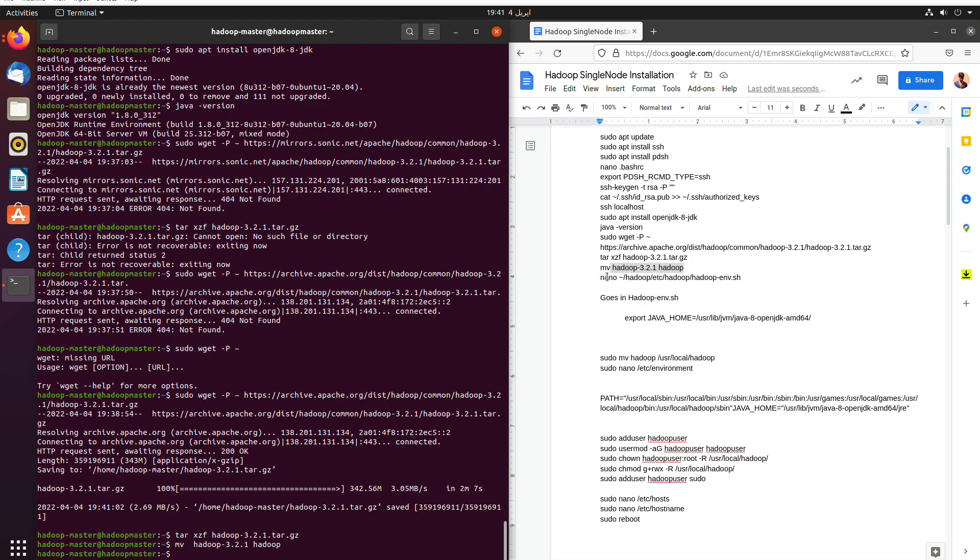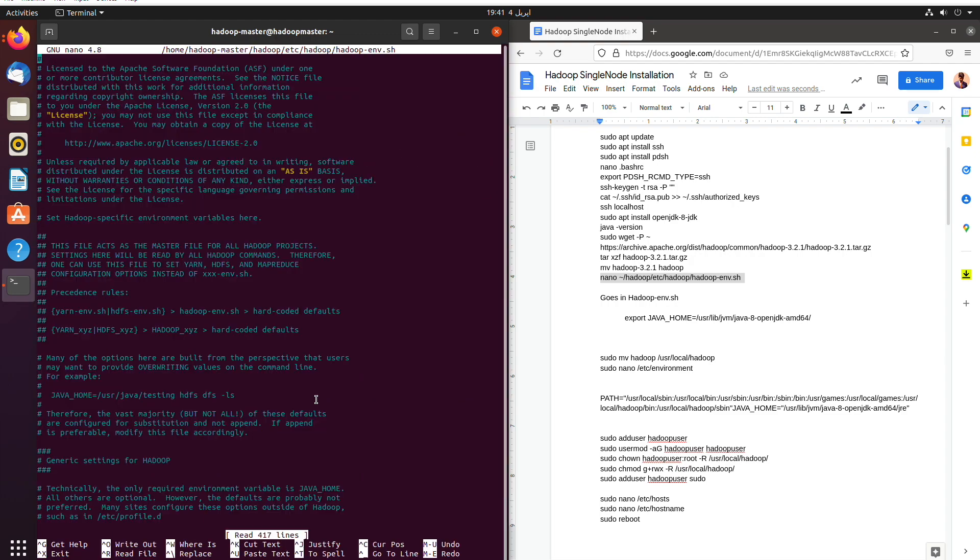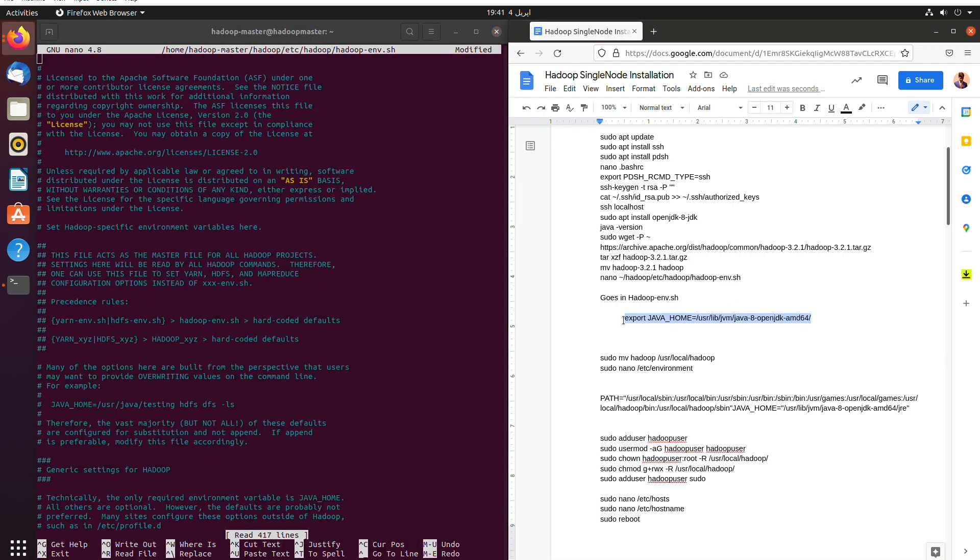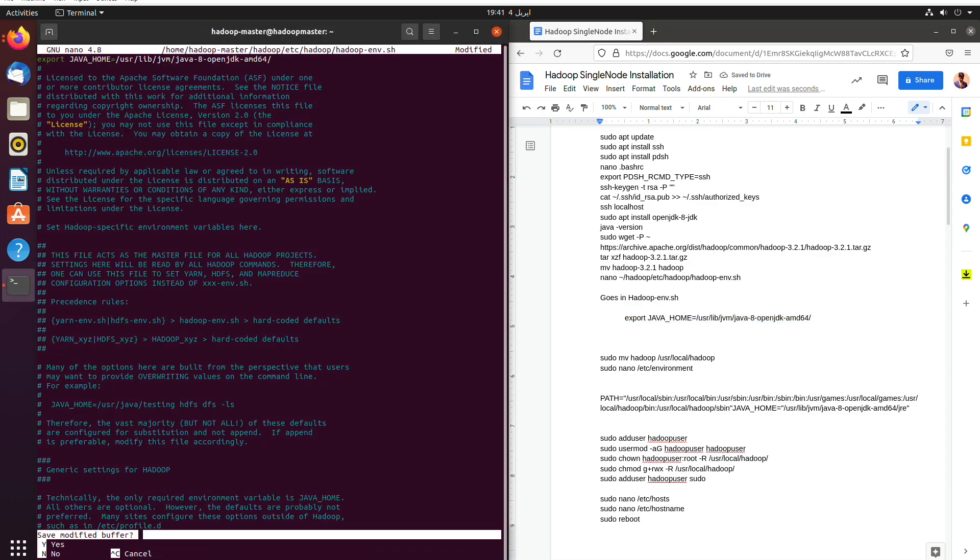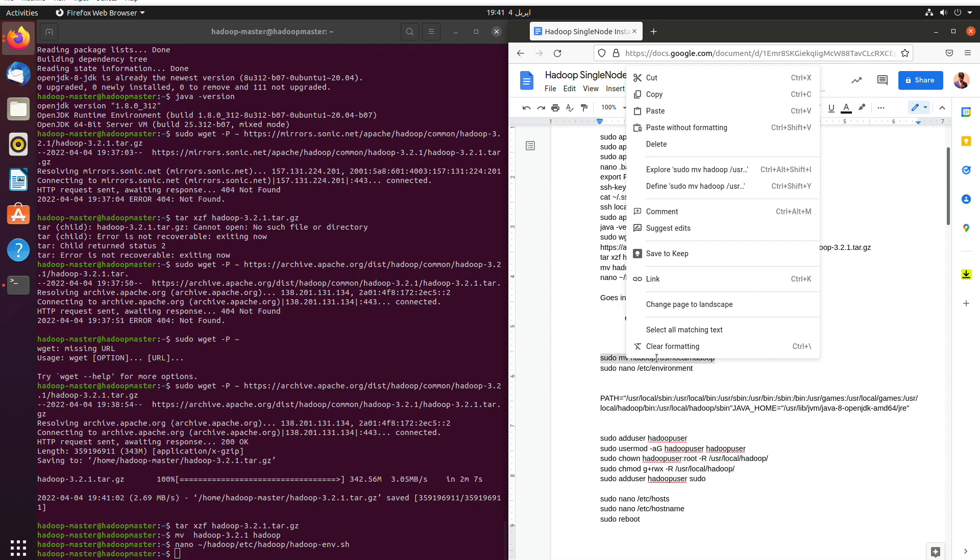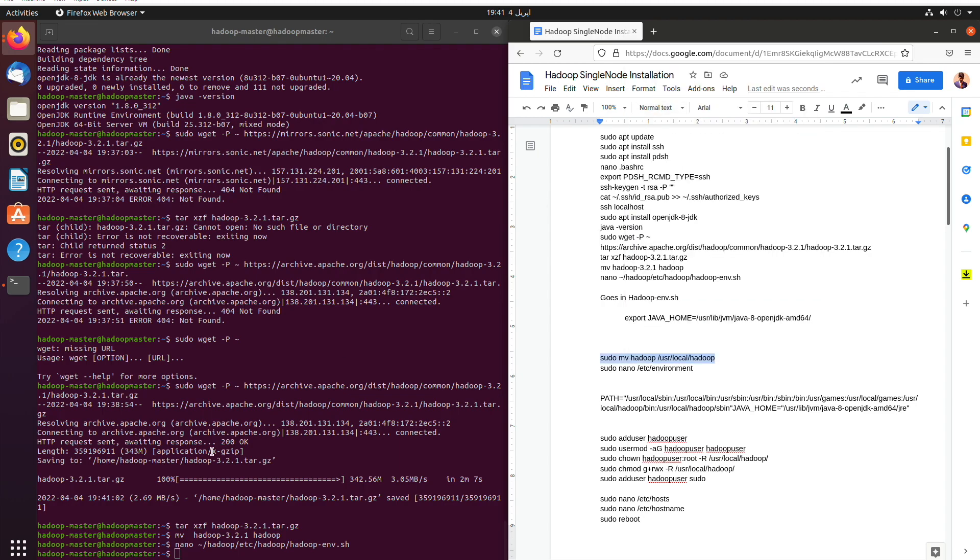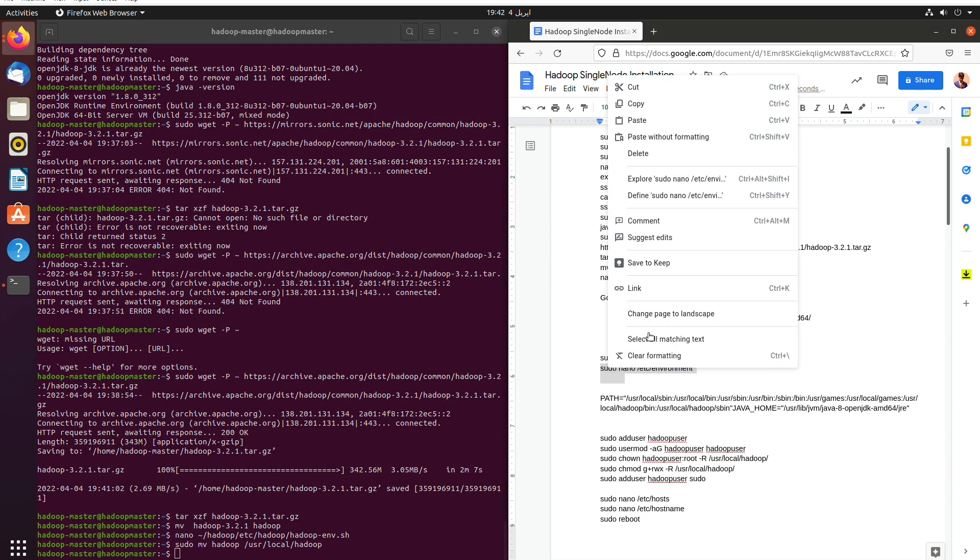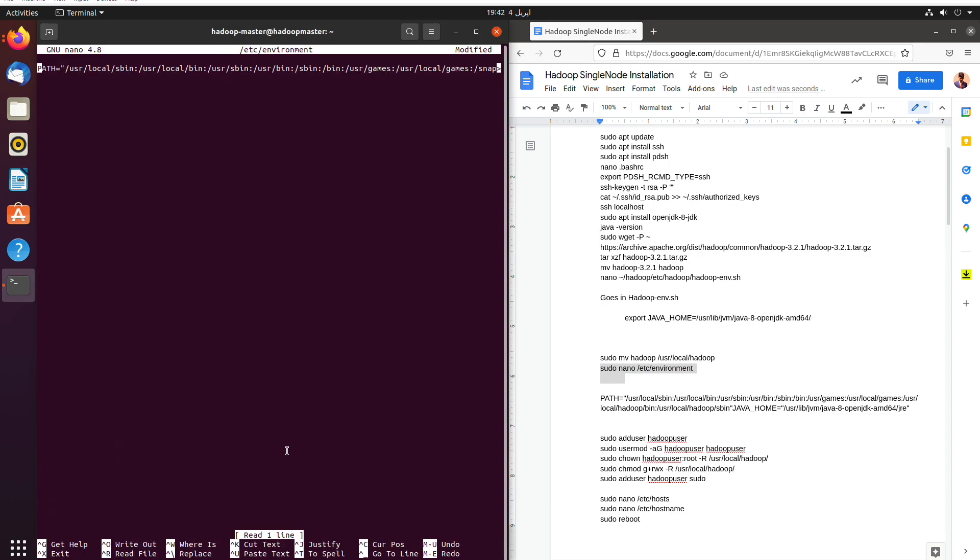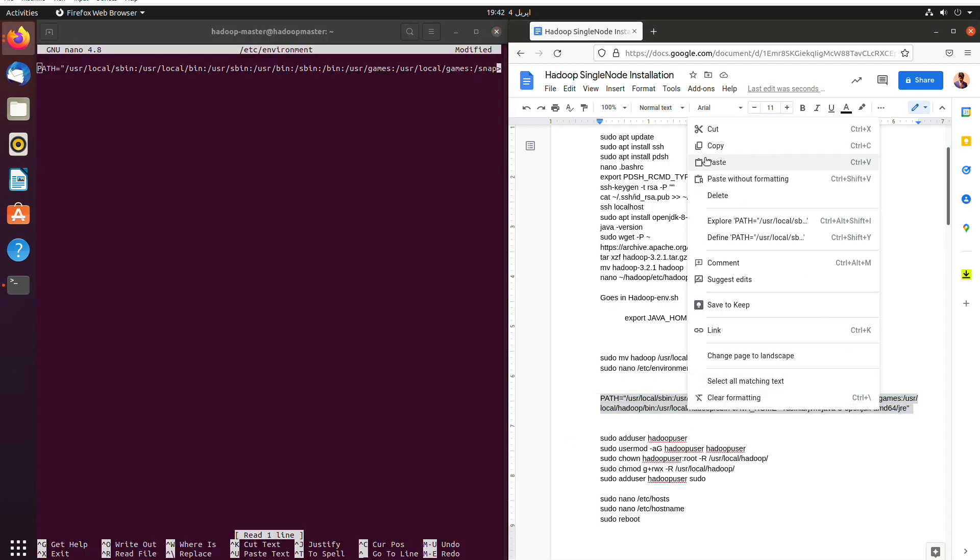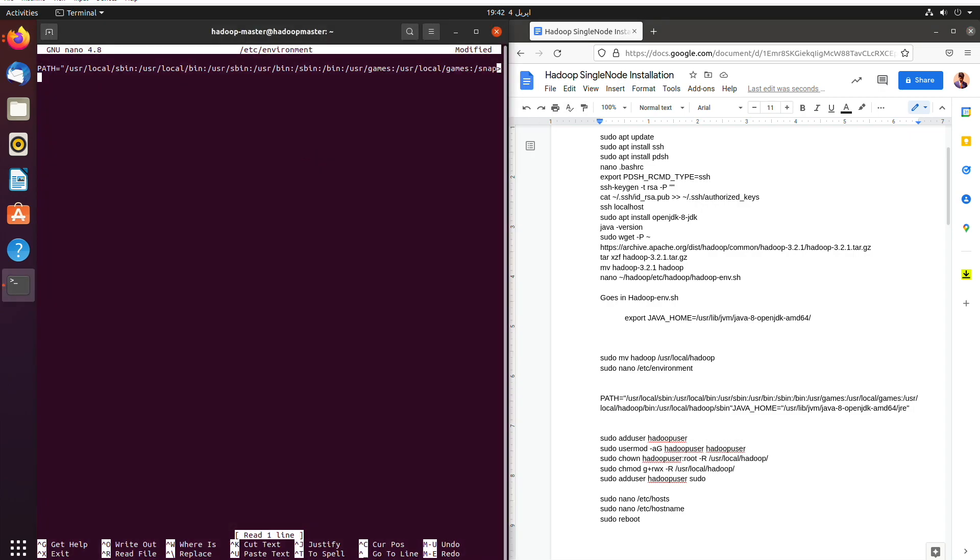And then we will use nano Hadoop etc to open the SH file and paste the OpenJDK path as Java home and then save it. Then we will move the Hadoop folder to user local Hadoop directory and then we will open the environment and paste the path for OpenJDK and everything into the environment path. And we will save it then.